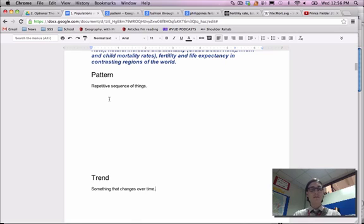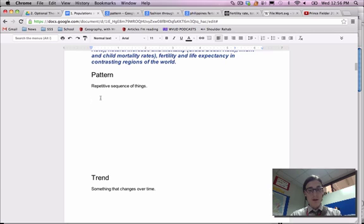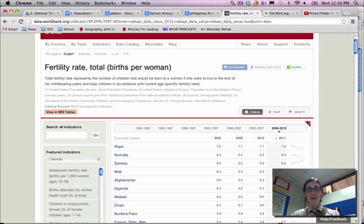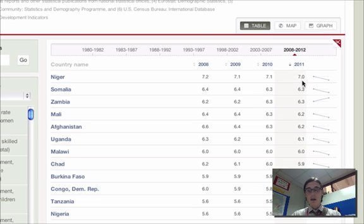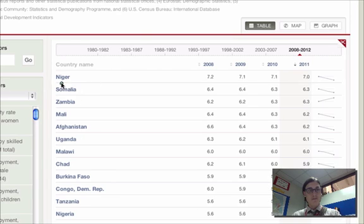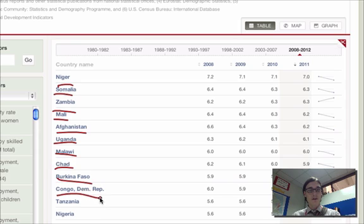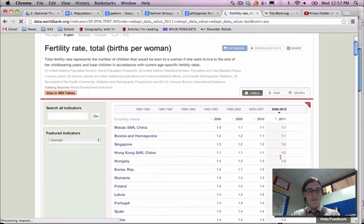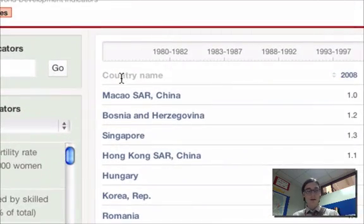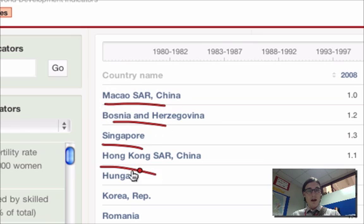What does this mean for geography? Well, oftentimes when you're looking at different patterns, you're looking at regions or groups of countries. For example, if we look at the pattern of fertility rates amongst countries, you'll notice that the highest fertility rates in the world are found in your least economically developed countries of the world, whereas your lowest fertility rates are found in the most developed countries in the world. So that would be the pattern.